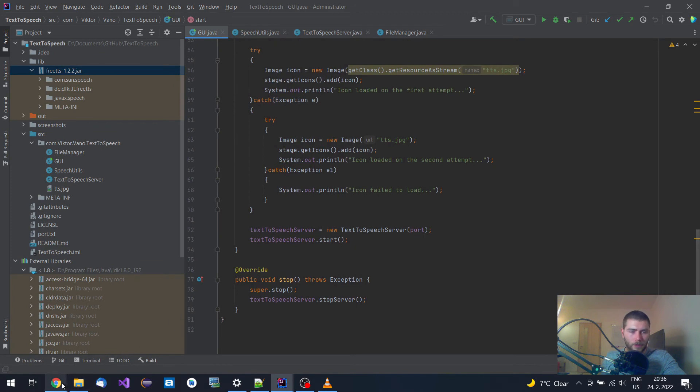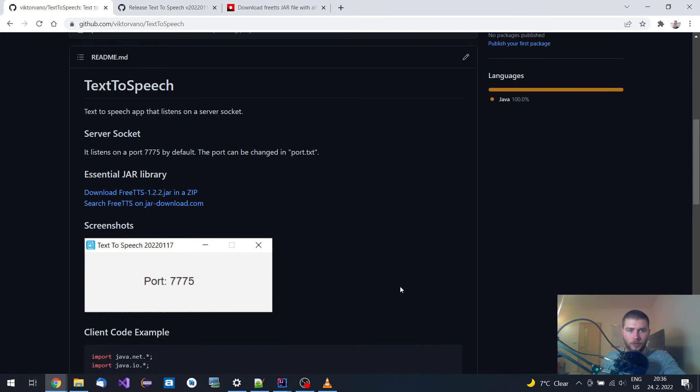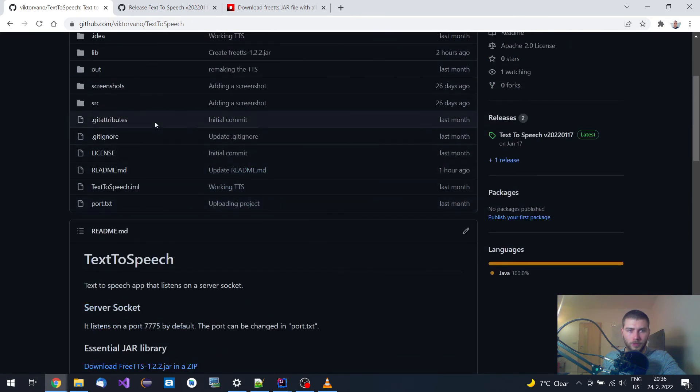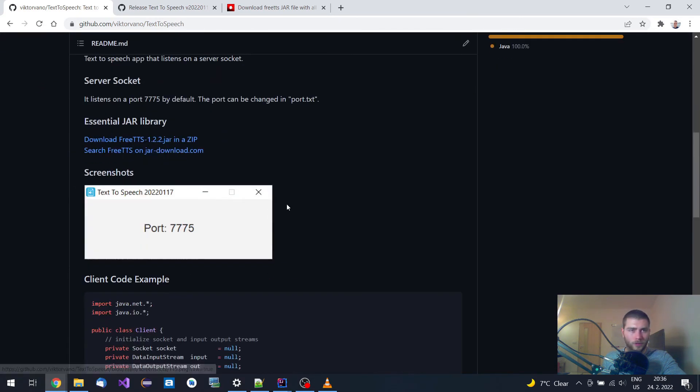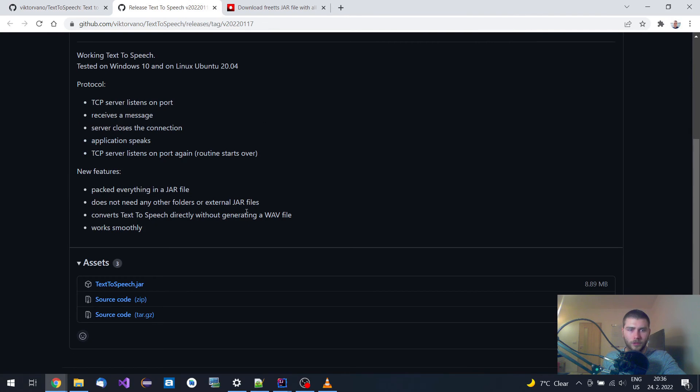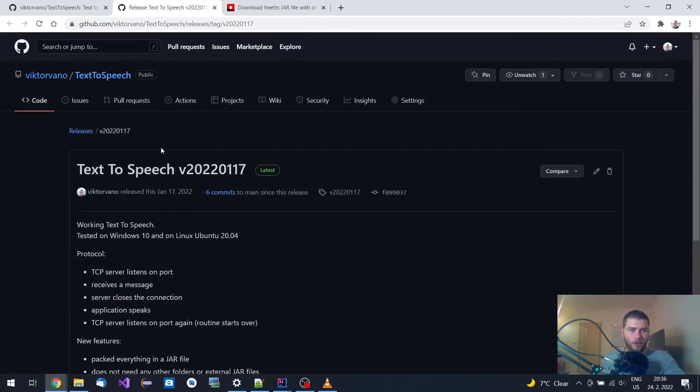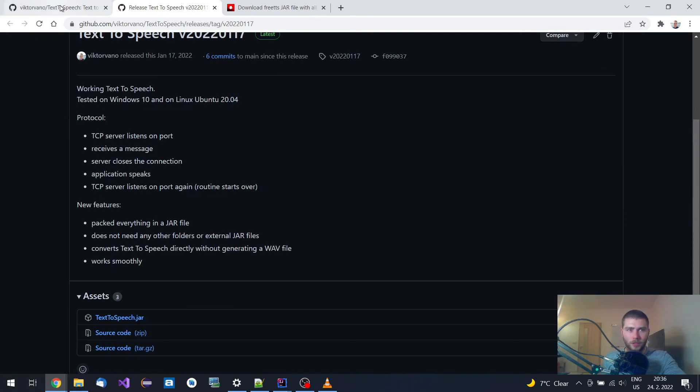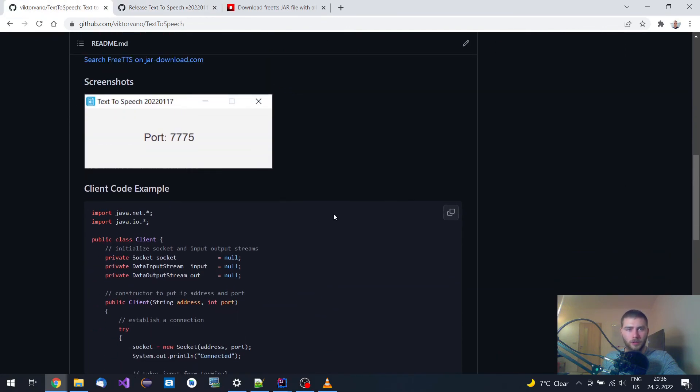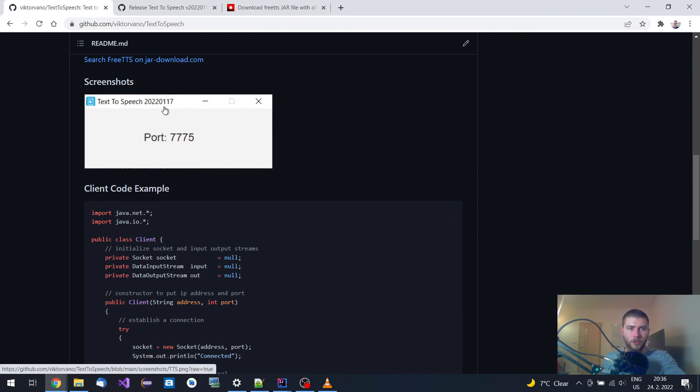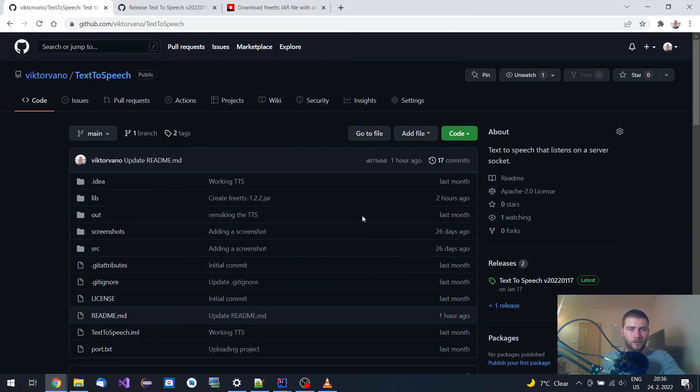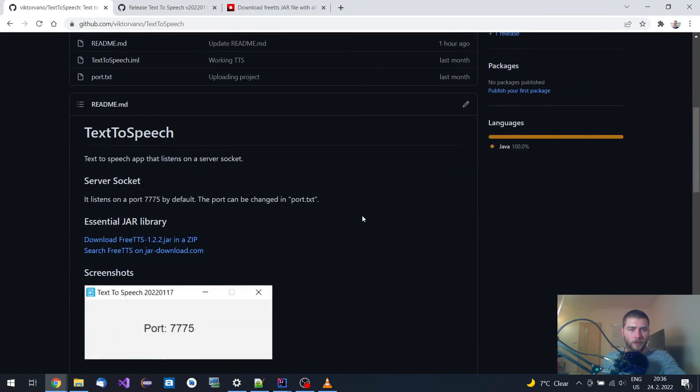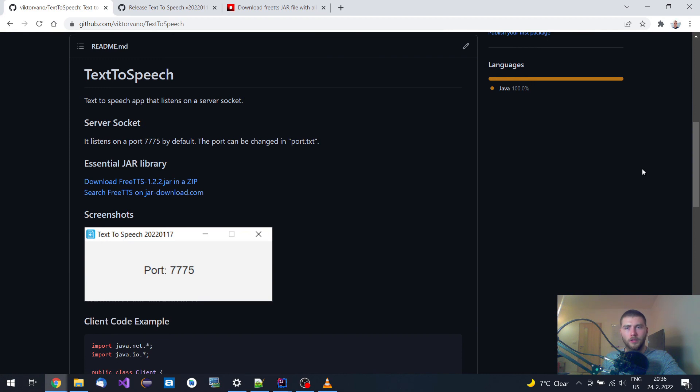If you are interested, you can try to learn from this code or you can download this jar file straight away and use it. As you can see, you can make an Android app or any other application that will send a string to this Java text-to-speech application and use it for your own purposes. I will use this also for my speech recognition AI, so it will be able to call other applications and they will talk back to me. It's a really useful application from my point of view.